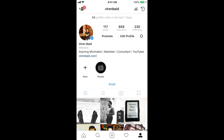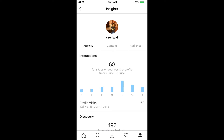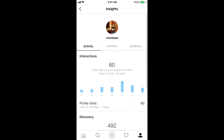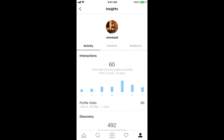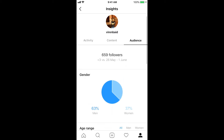Remember, you do need to have a business account to do this. Once you're here, click on the data icon on the top right corner of the screen, just beside the username. Once you click on this, you will reach the Insights tab, where there are all kinds of data that you can see.